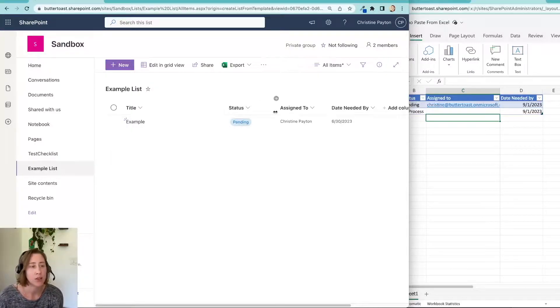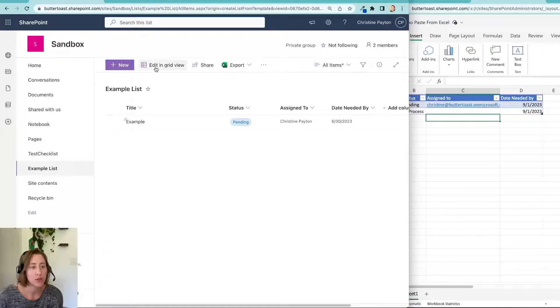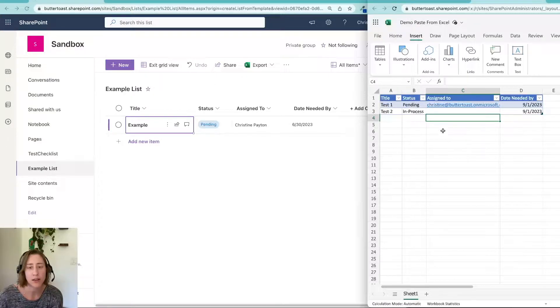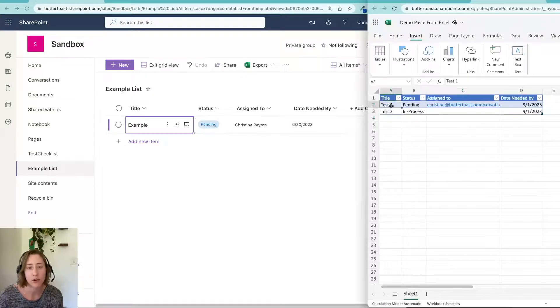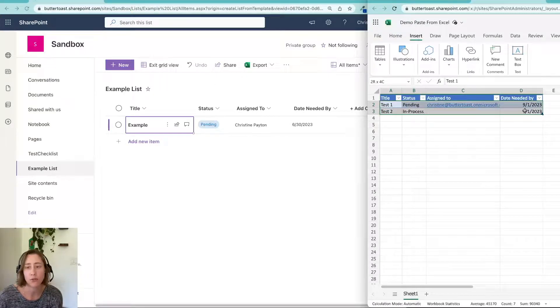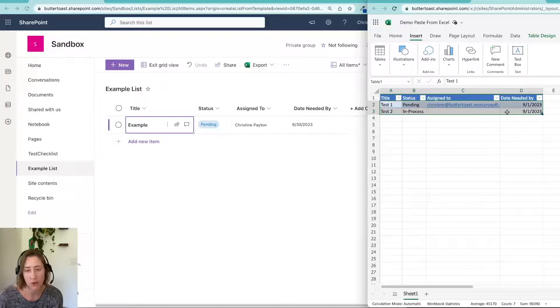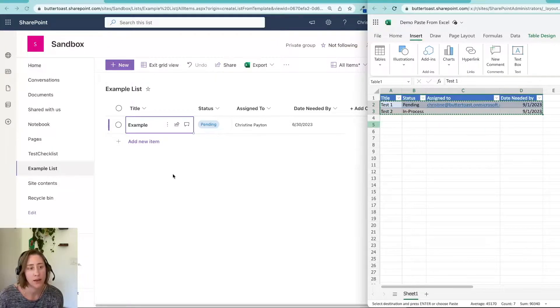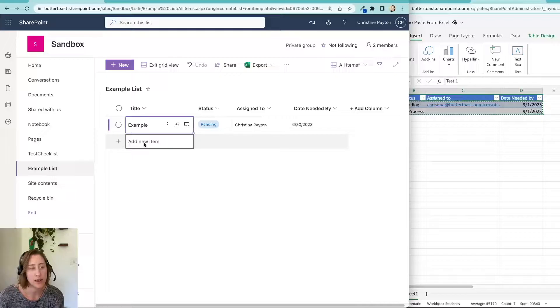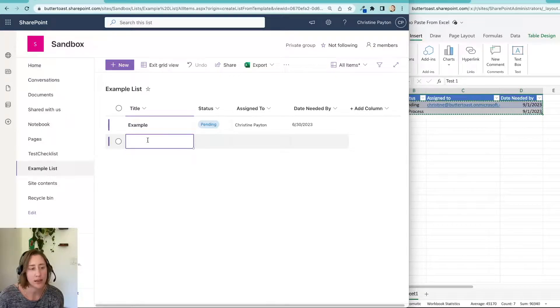What you do is you just go to this Edit in Grid View, and then you copy your data from Excel. So I have a table here with two rows. I'm just going to use keyboard shortcut to copy. And then where it says Add New Item here, you just click into that cell.